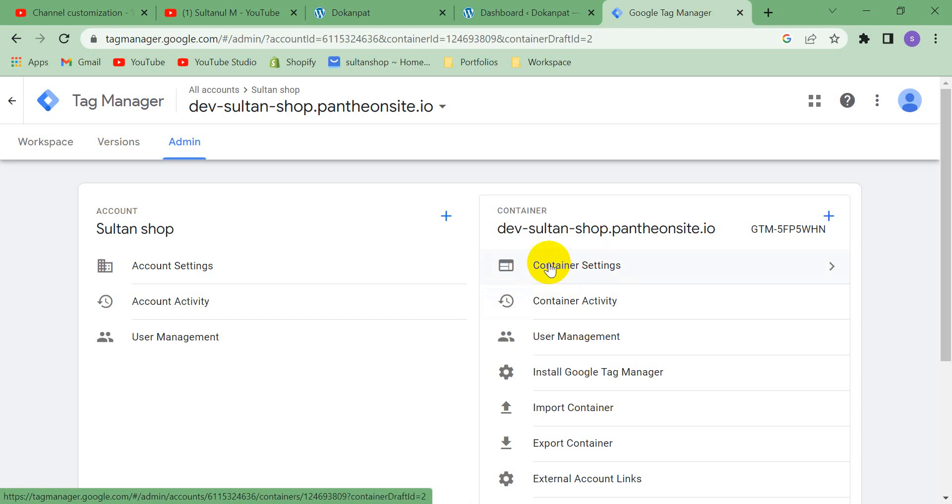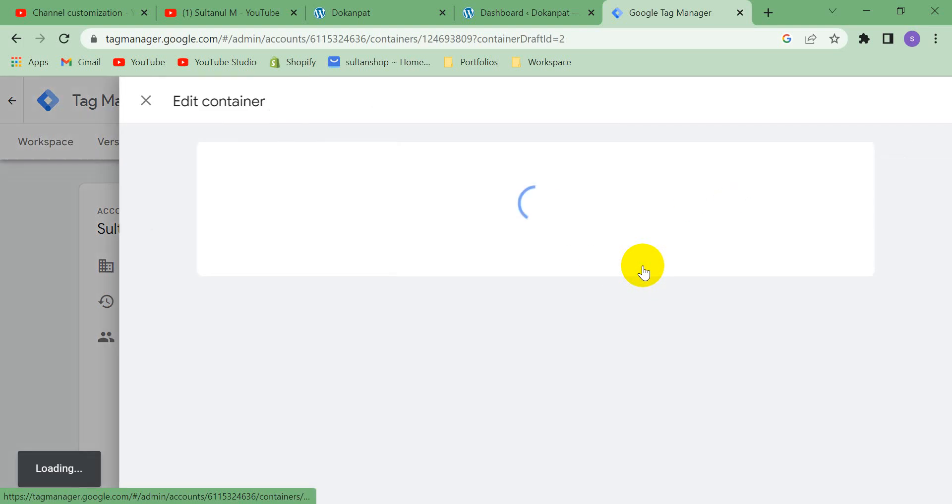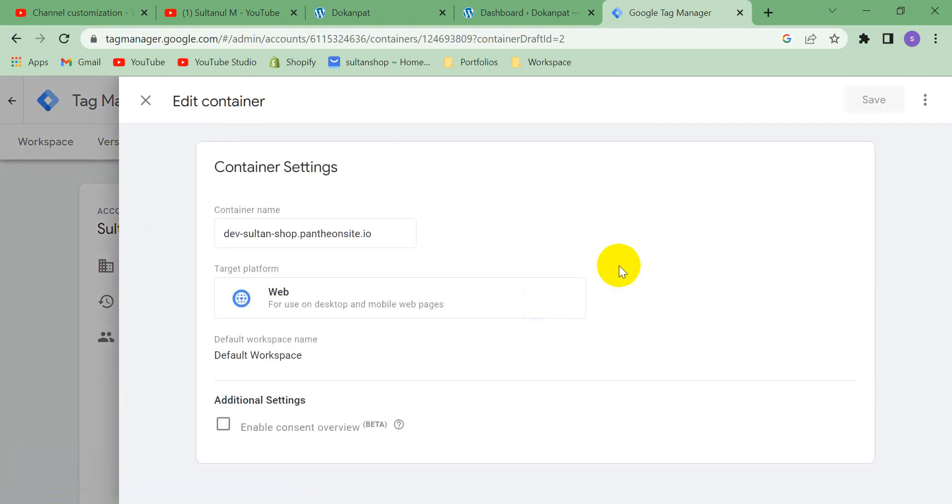So let's go to container settings. And then see here, there are three dots, there is three dot options. Let's click here, there are delete options.